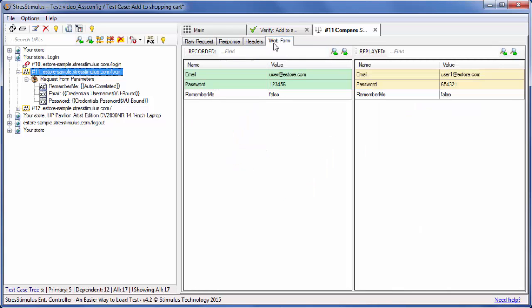The recorded session is on the left and the replayed session is on the right. As you can see, Stress Stimulus used the credentials from the first row of the dataset instead of the recorded credentials.